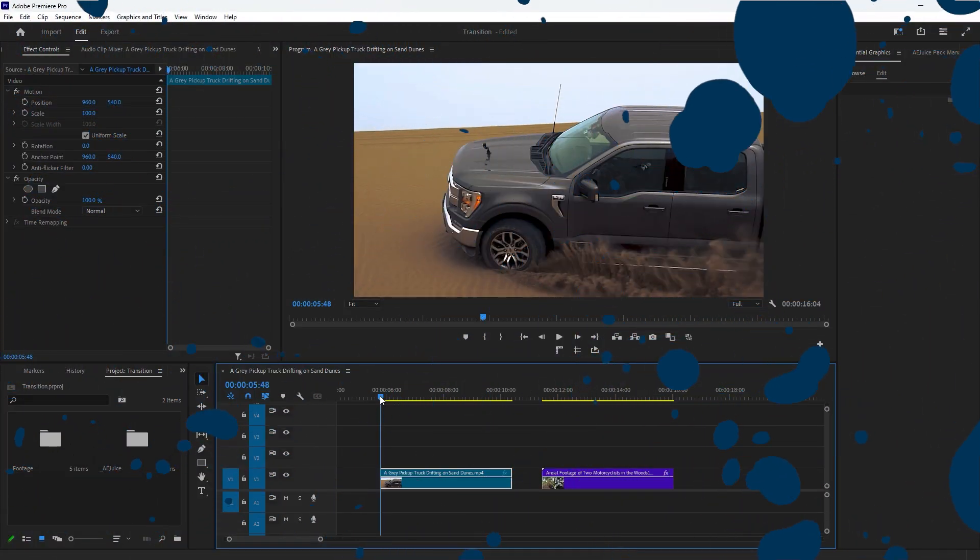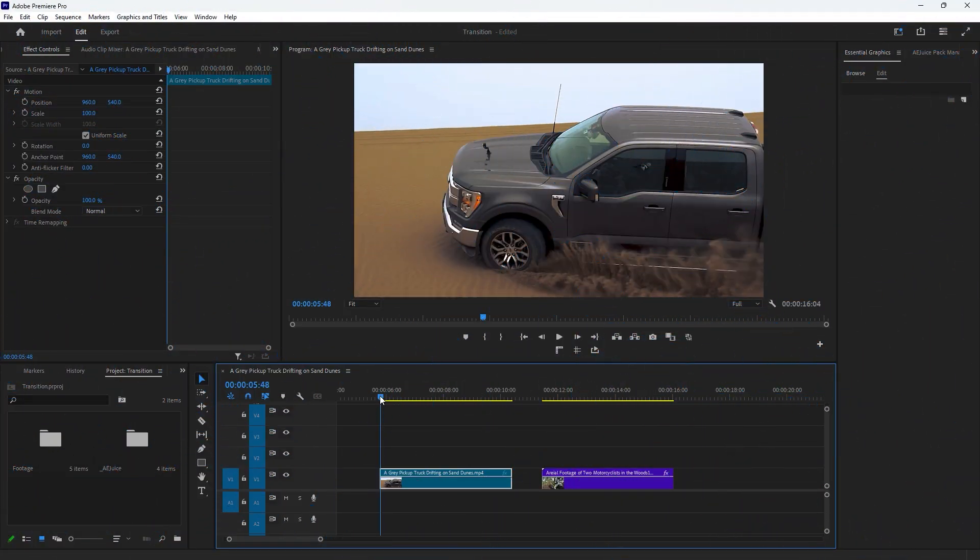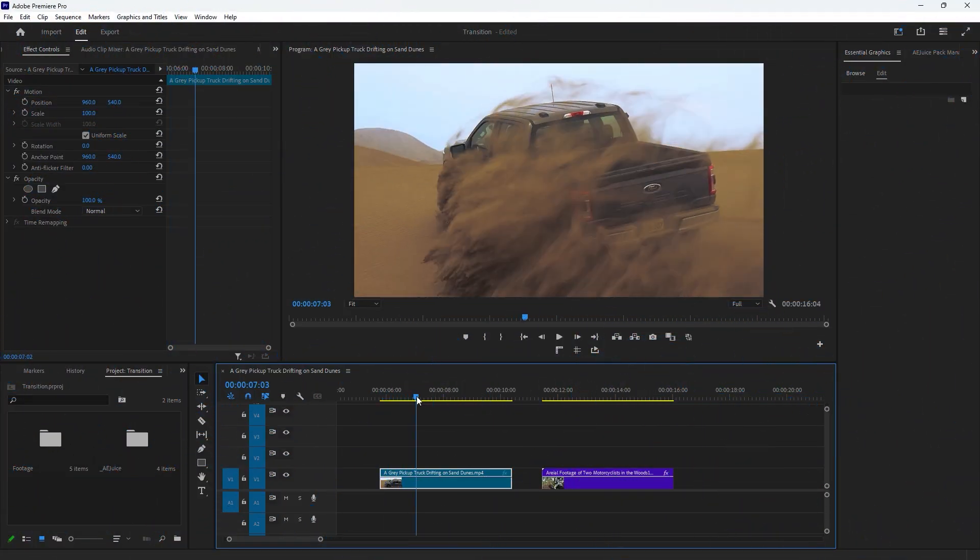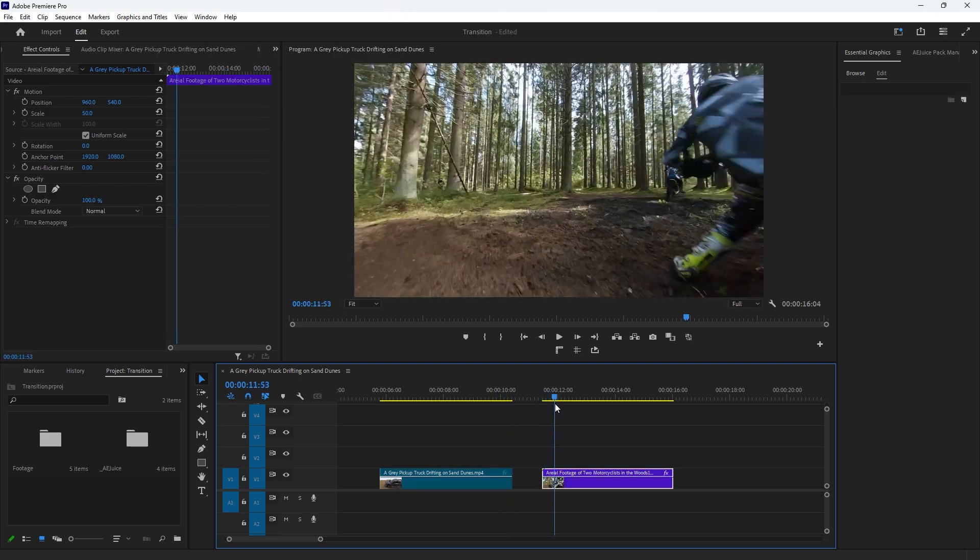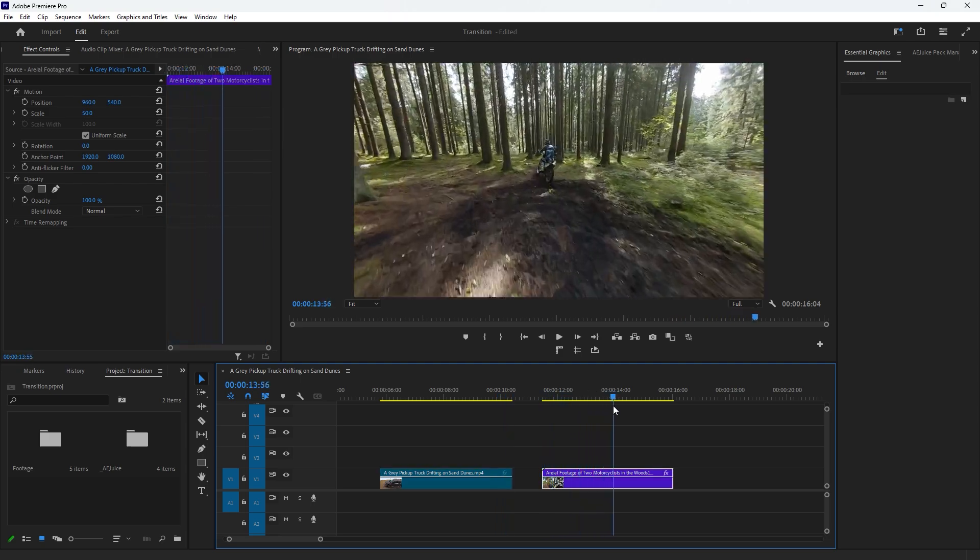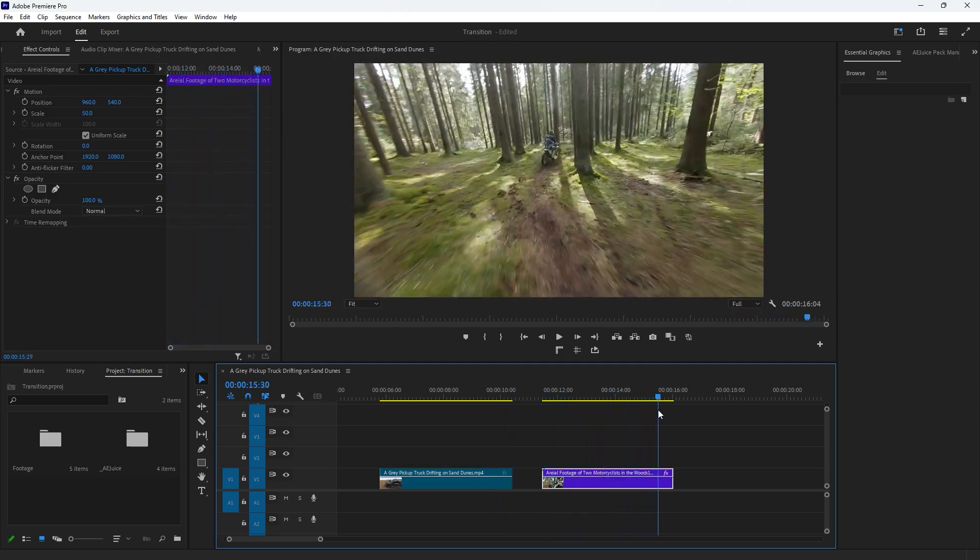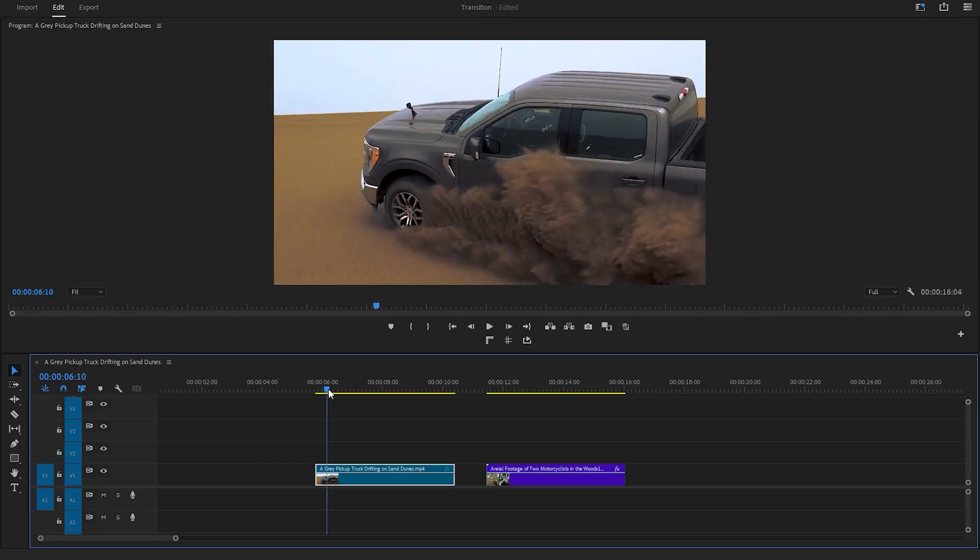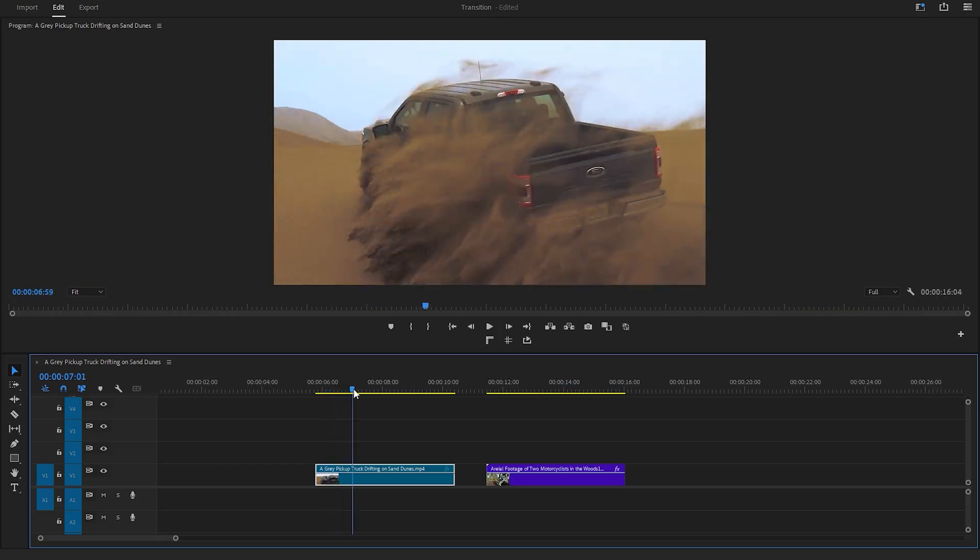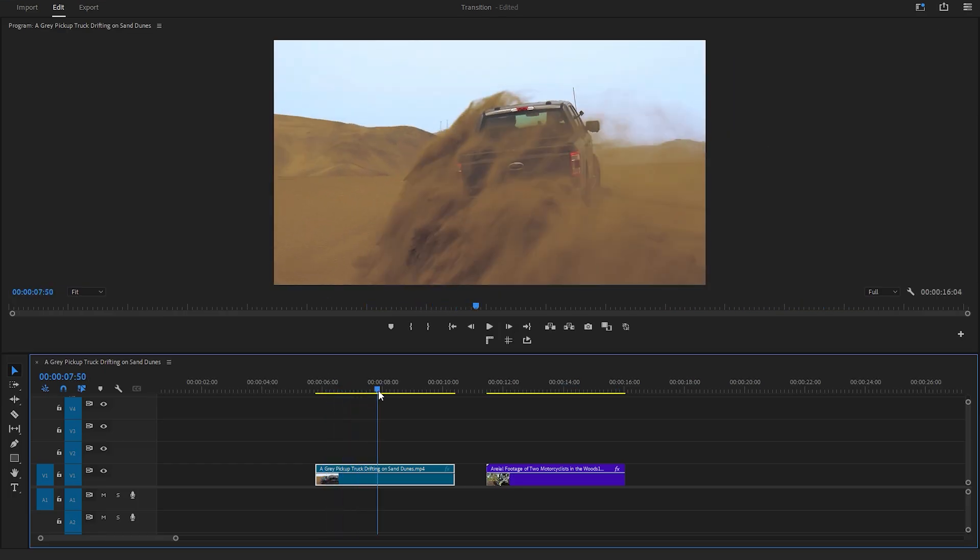You can see two clips on the timeline. The first one shows a pickup drifting on sand dunes and in the second clip two bikes are riding through the forest.